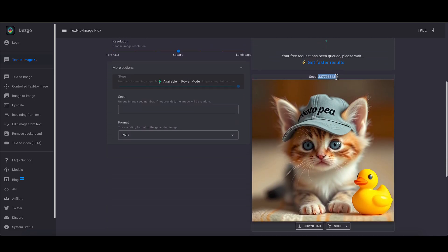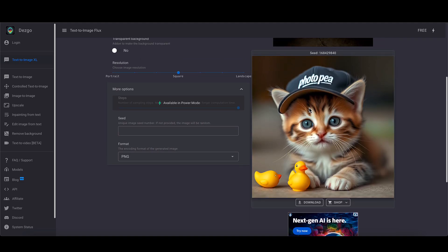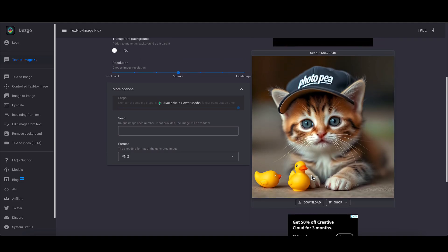If we were to take the seed from this image here, see PhotoPea, it's given us something different. Again, we've got two little ducks. That's kind of cute.